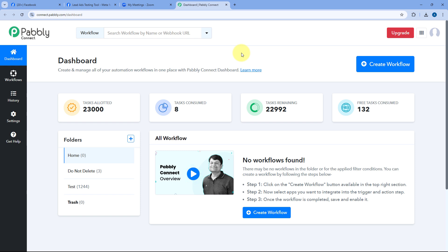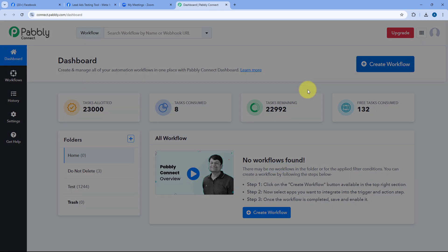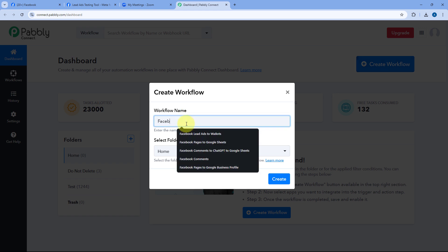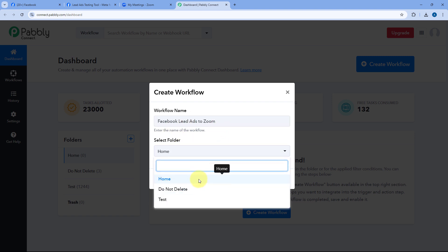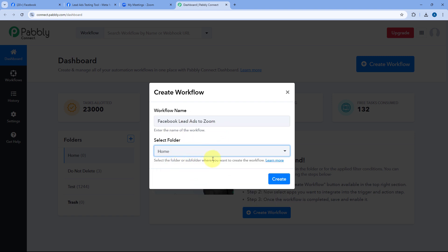After creating the account and coming to this dashboard, we have to create an automation workflow. Click on the Create Workflow button and give this workflow a name — for example, Facebook Lead Ads to Zoom. Then select the folder in your Pabbly Connect account where you want to set up this automation and click on Create.